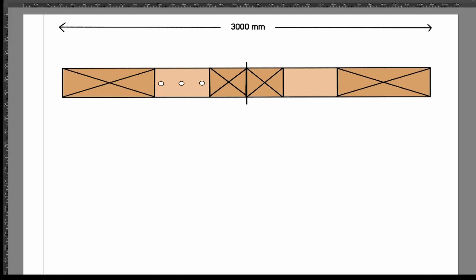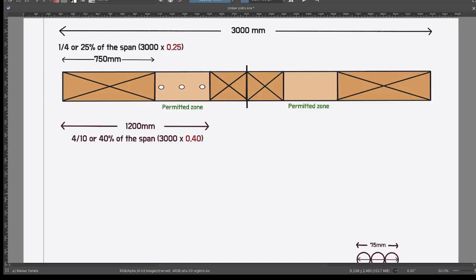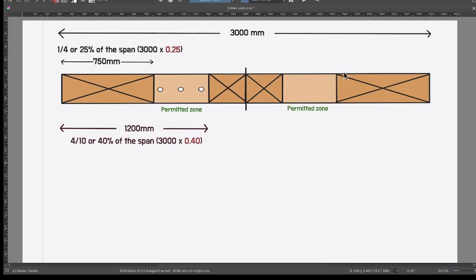The allowed drilling zones fall between 0.25 and 0.40 the total span of the joist. So 3000 times 0.25 equals 750, and 3000 times 0.40 equals 1200. So between 750 and 1200 is the area in which we're permitted to drill.